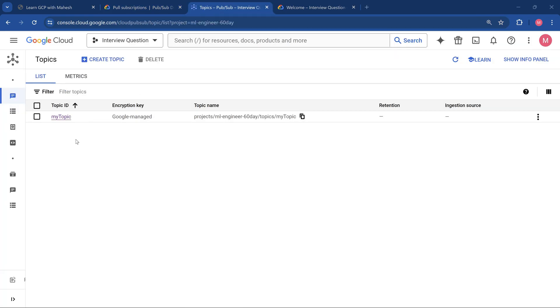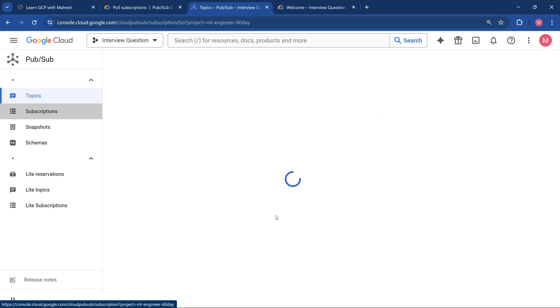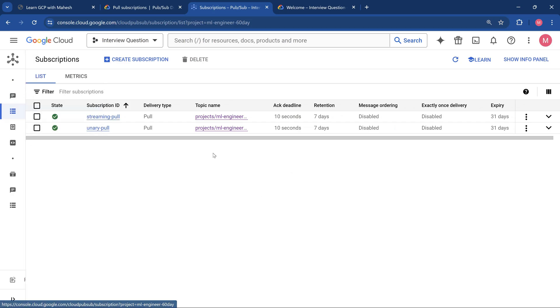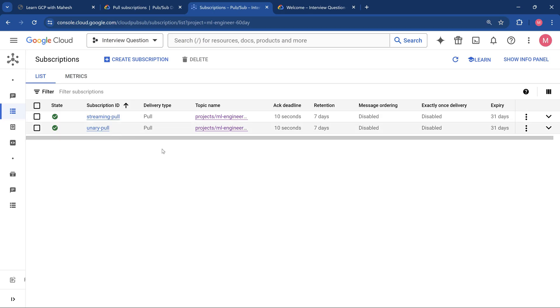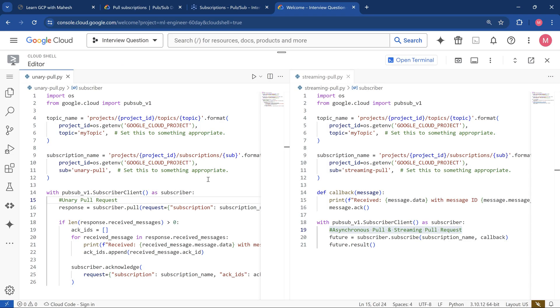I've created a topic straightforward, my topic, and two subscriptions. Both are going to be a pull type. The names are just changed, but the configuration is exactly the same. The names I have given in such a way that we should be able to see two downstream applications. I have created one as streaming pull, the other one as a unary pull.